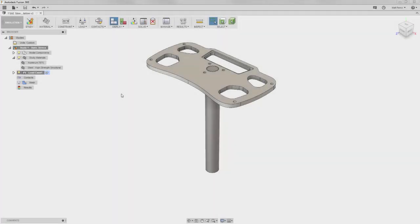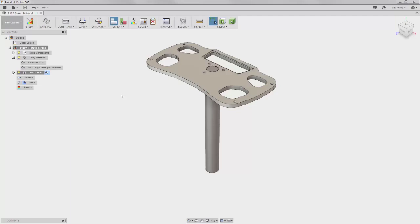For this lesson and the following lessons on simulation, we will continue to use the FSAE steering wheel simulation file. In this lesson, we will focus on establishing a load or a force on our part for simulation.